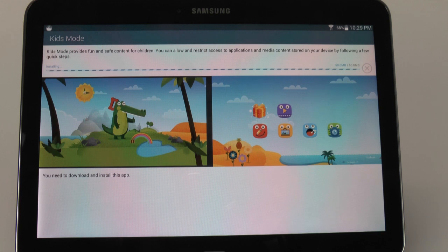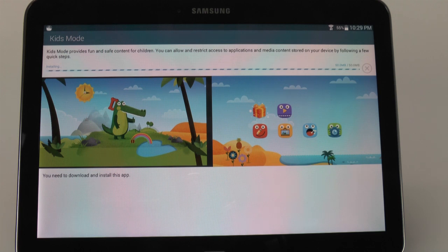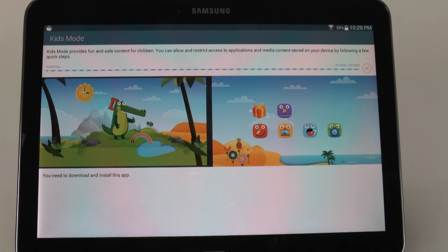And once it is, it will ask you to set it up, starting with the PIN. You set a four-digit PIN on the device so that you can easily get in and out of Kids Mode, but that they cannot.